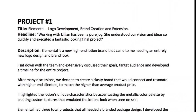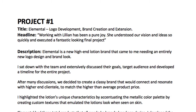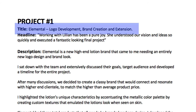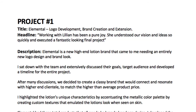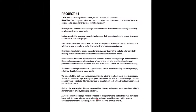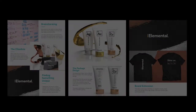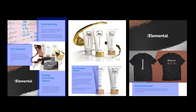For project one, you need a title — and instead of just stating the project name, be a little more descriptive. For this branding project it's 'Elemental: Logo Development, Brand Creation and Extension,' stating the company name and all the major things done for them. The headline can be anything that further describes the project. In this case I'm using a client testimonial — 'Working with Lillian has been a pure joy' — because it has a higher impact on that first page.